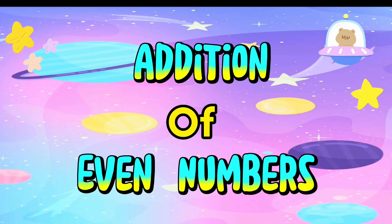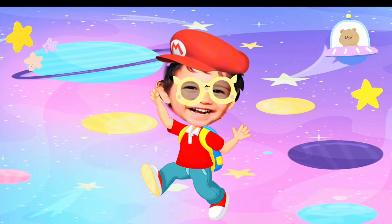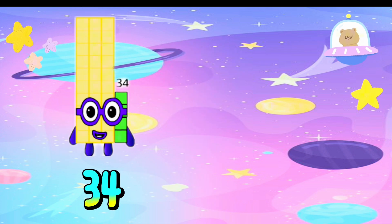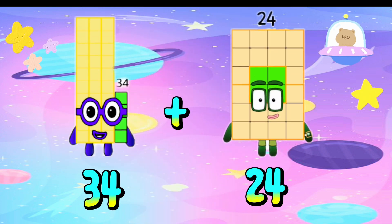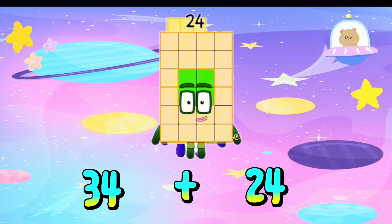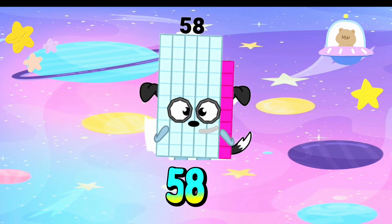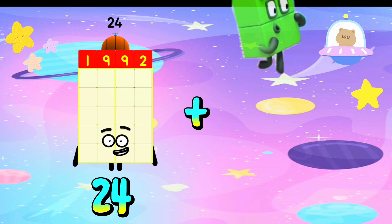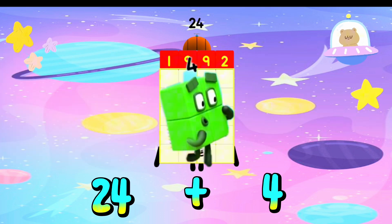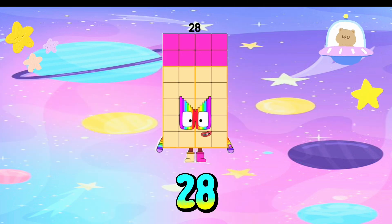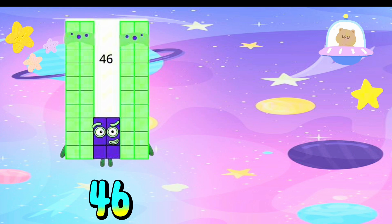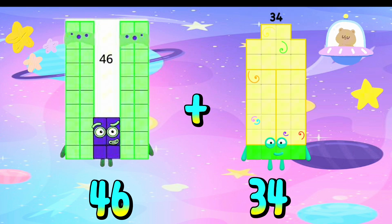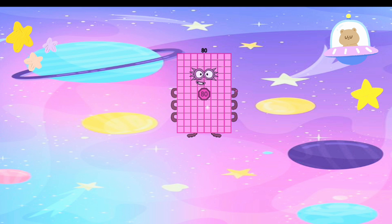Addition of Even Numbers. Let's go! 34 plus 24 is equals to 58. 24 plus 4 is equals to 28. 46 plus 34 is equals to...